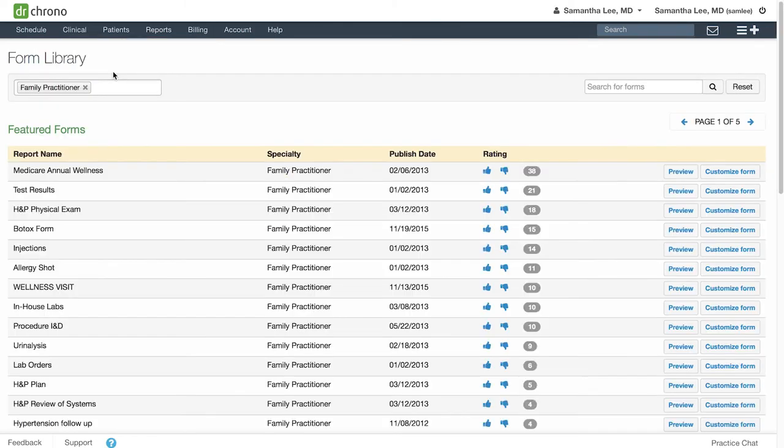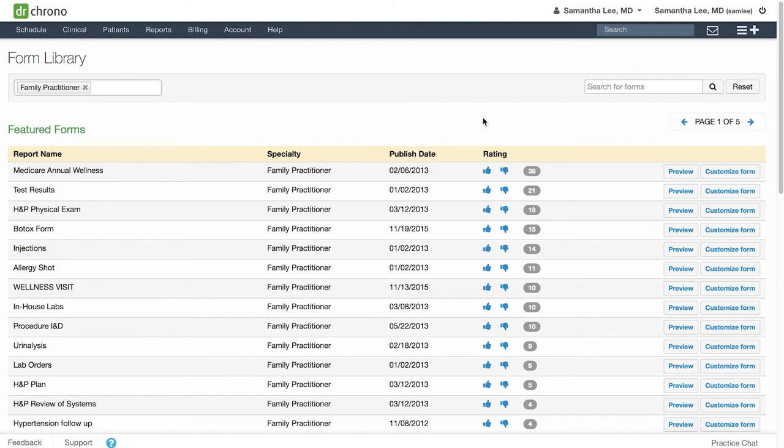If you need a refresher on how to edit your forms, you can always review the specific videos that go in depth into each type of medical form tool. You can also contact support at support@drchrono.com and submit a ticket, as well as look at other articles and videos for more information.